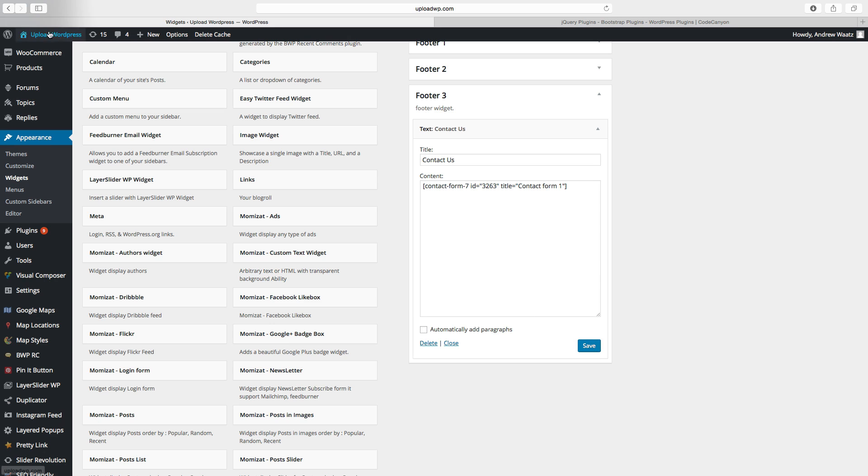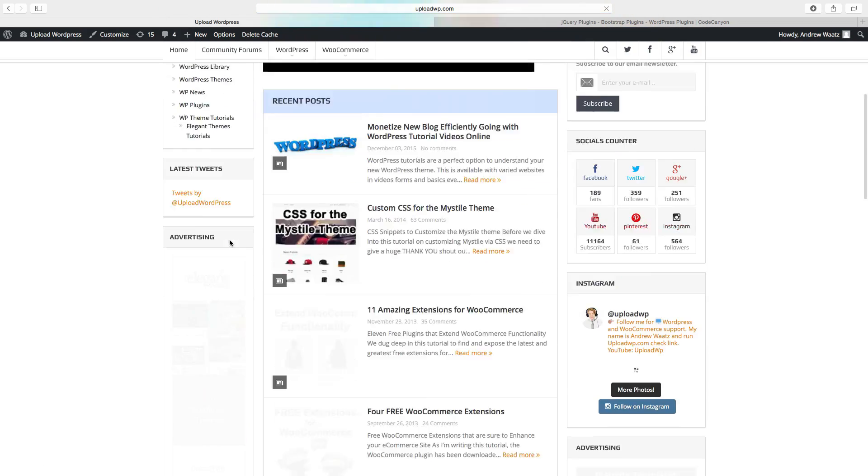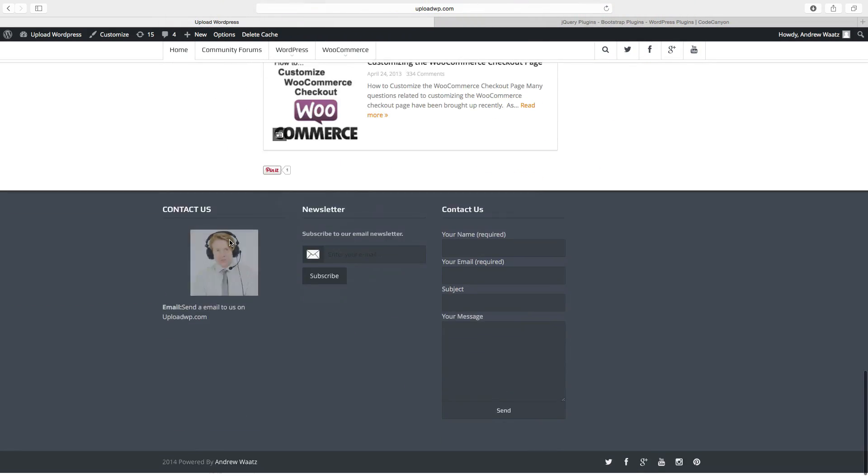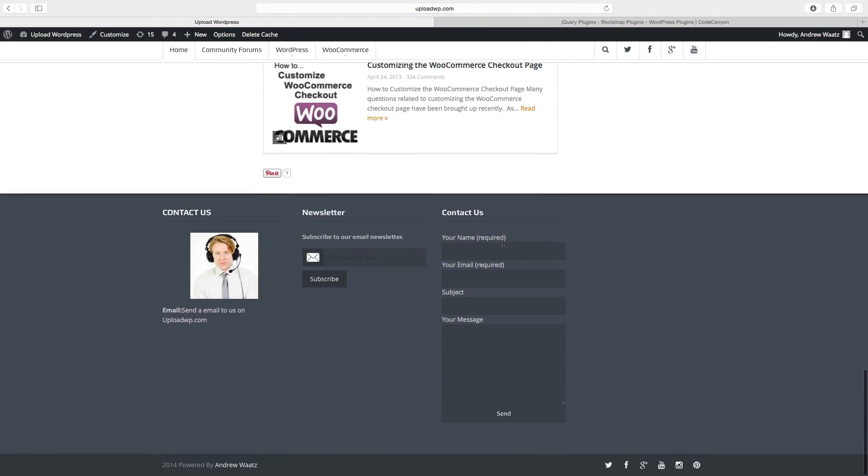Go back to the website. Go down. And now we have the contact form in the footer.